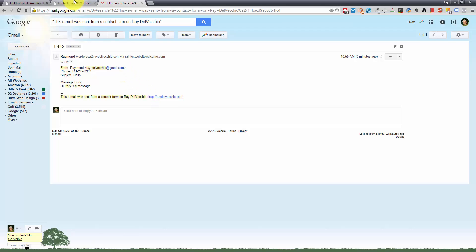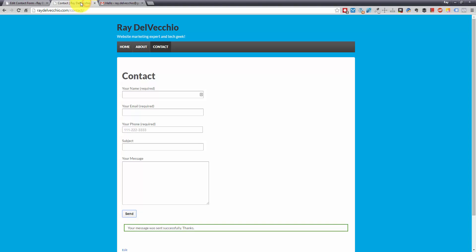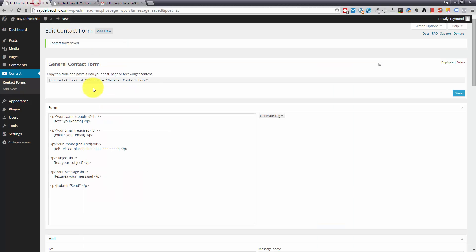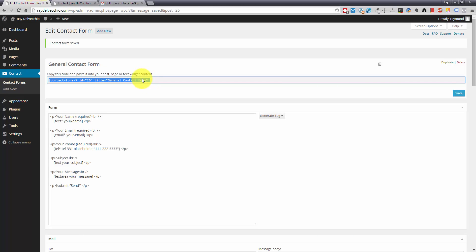So that's all there is to creating a contact form. You could do this and create as many forms as you want and paste the short code for each form to whatever WordPress page you want. So that's an easy way to create any number of forms or even if you want to do maybe a couple surveys. You can get creative with how you want to build these.